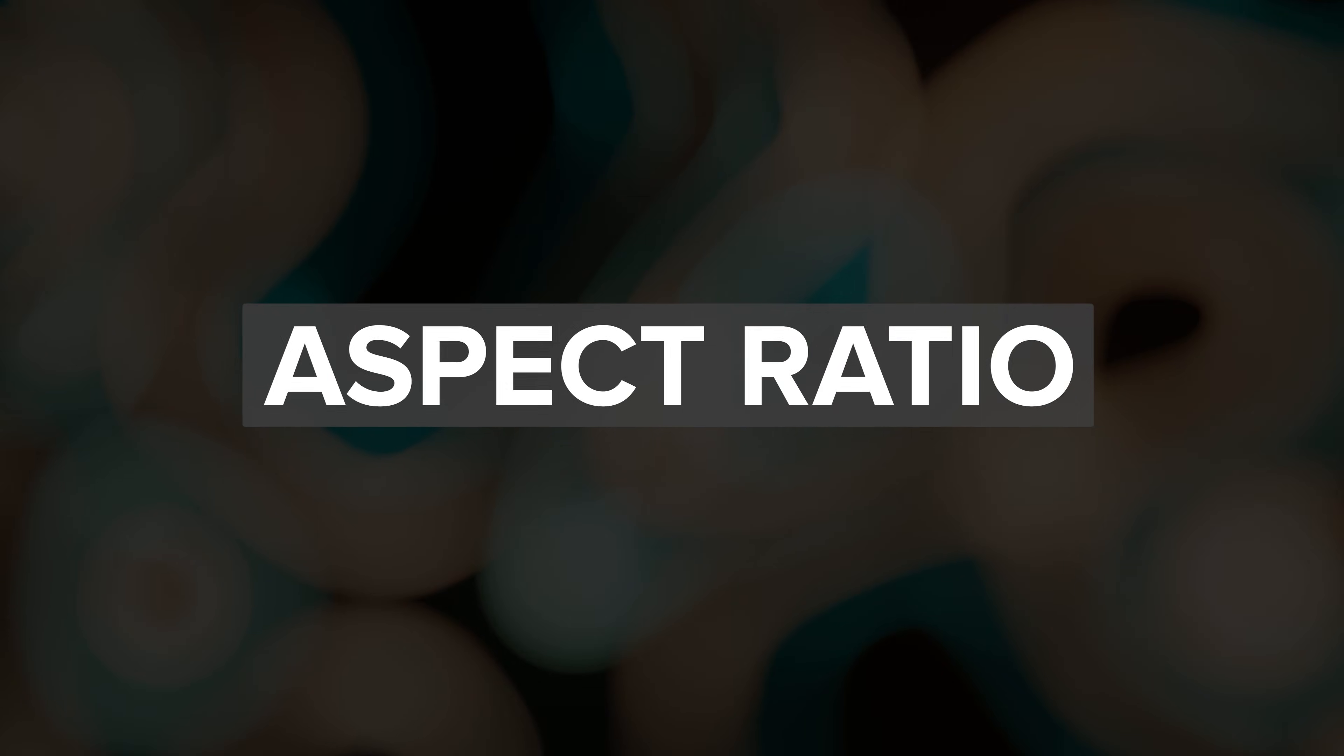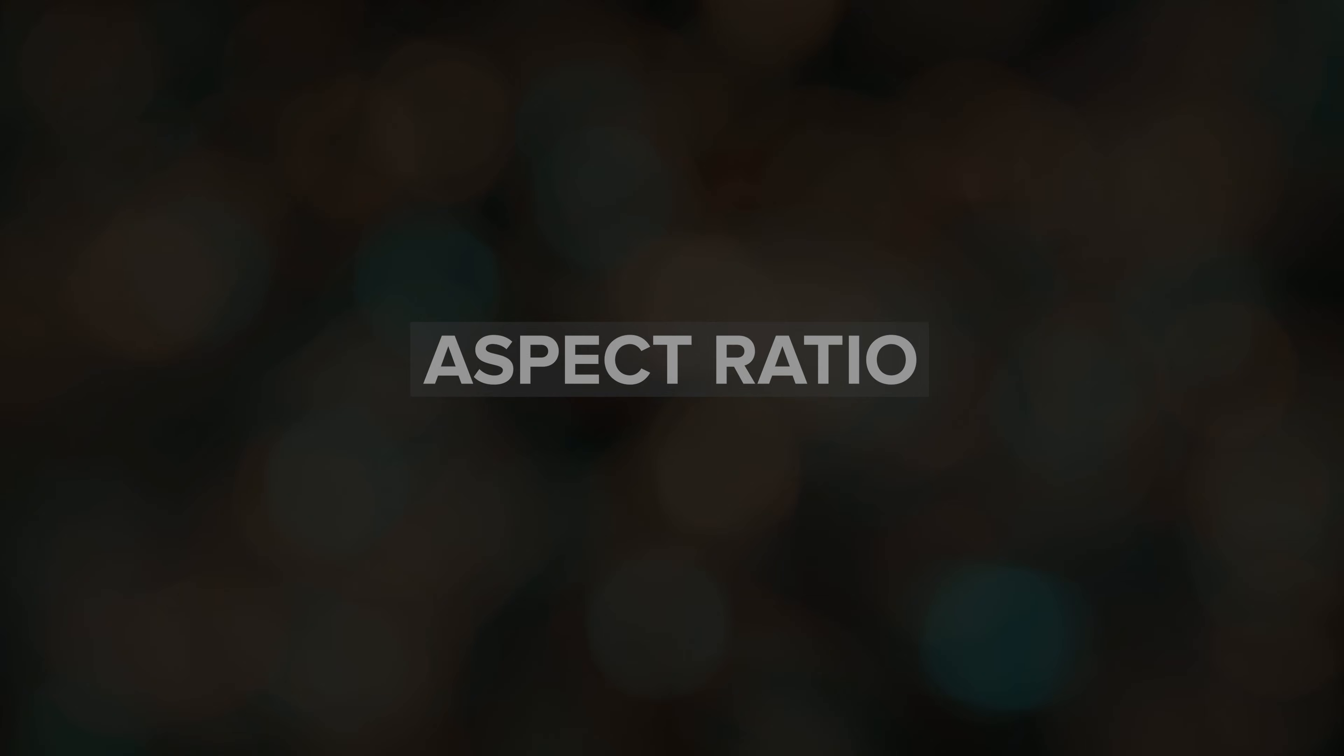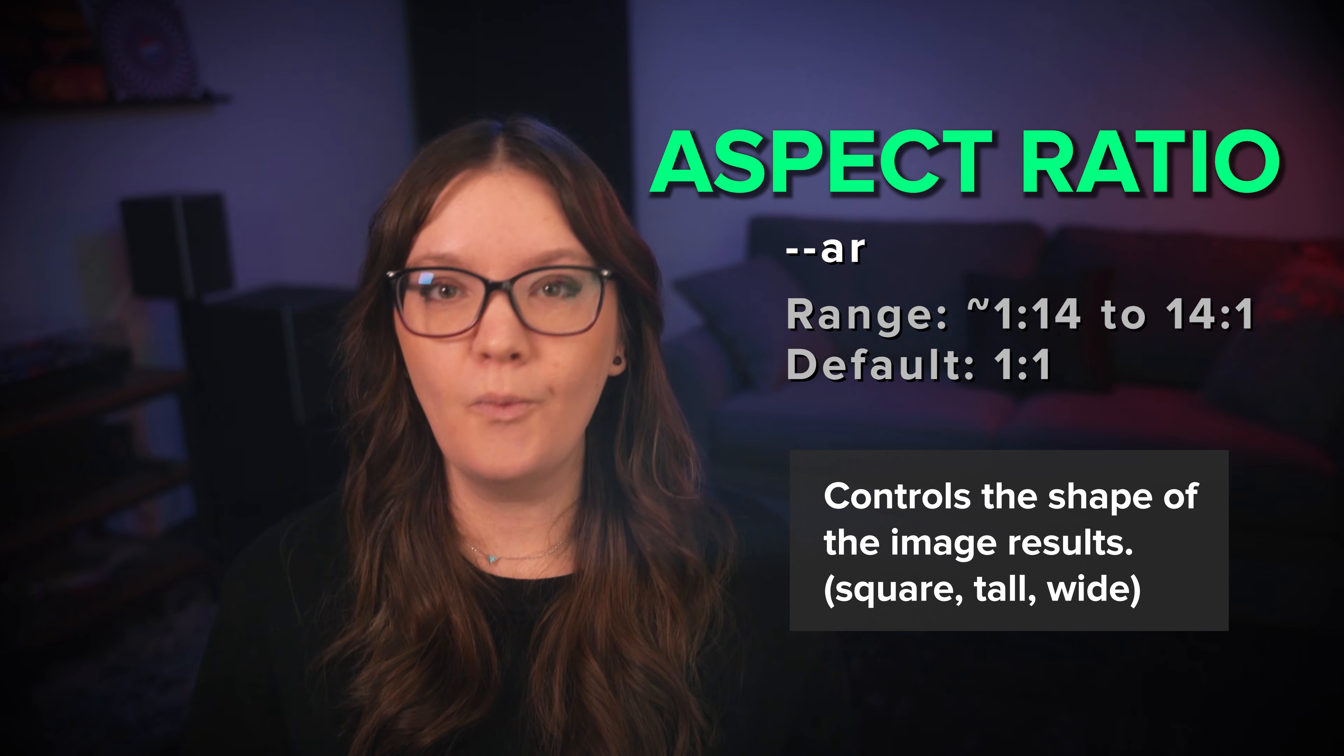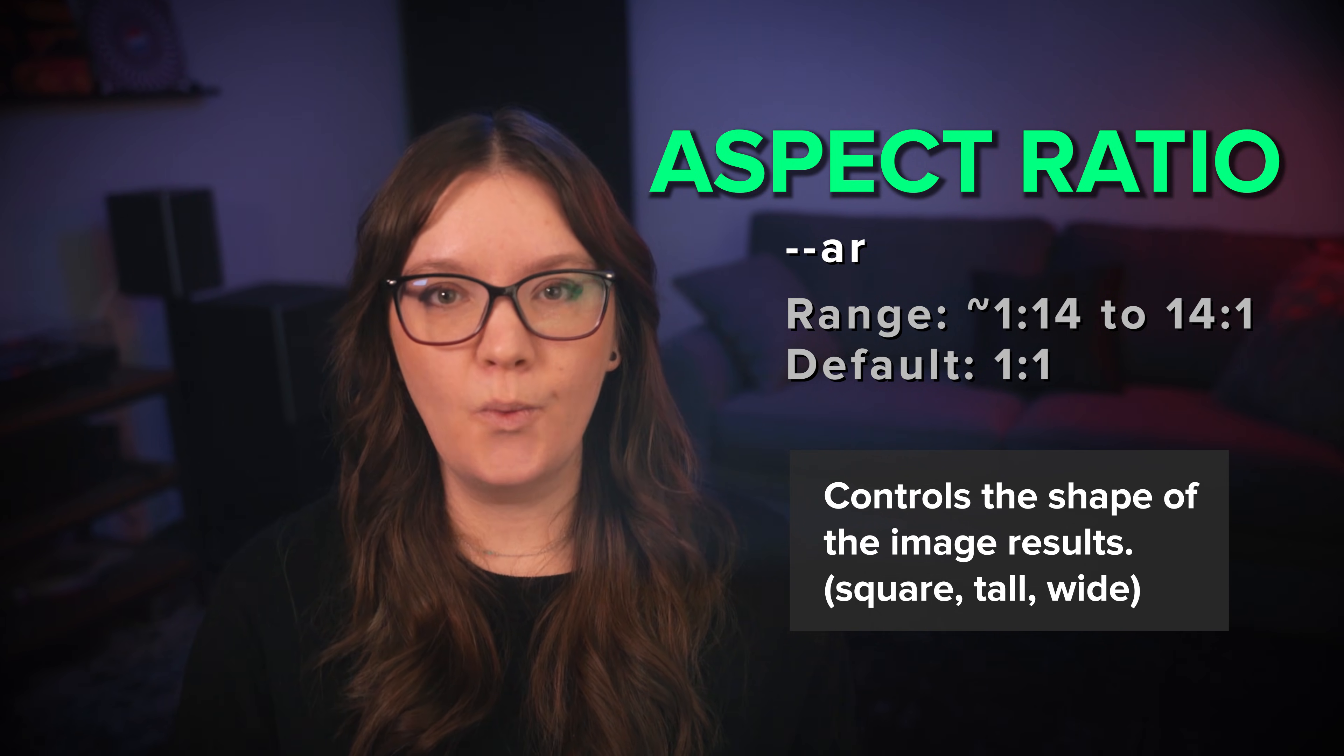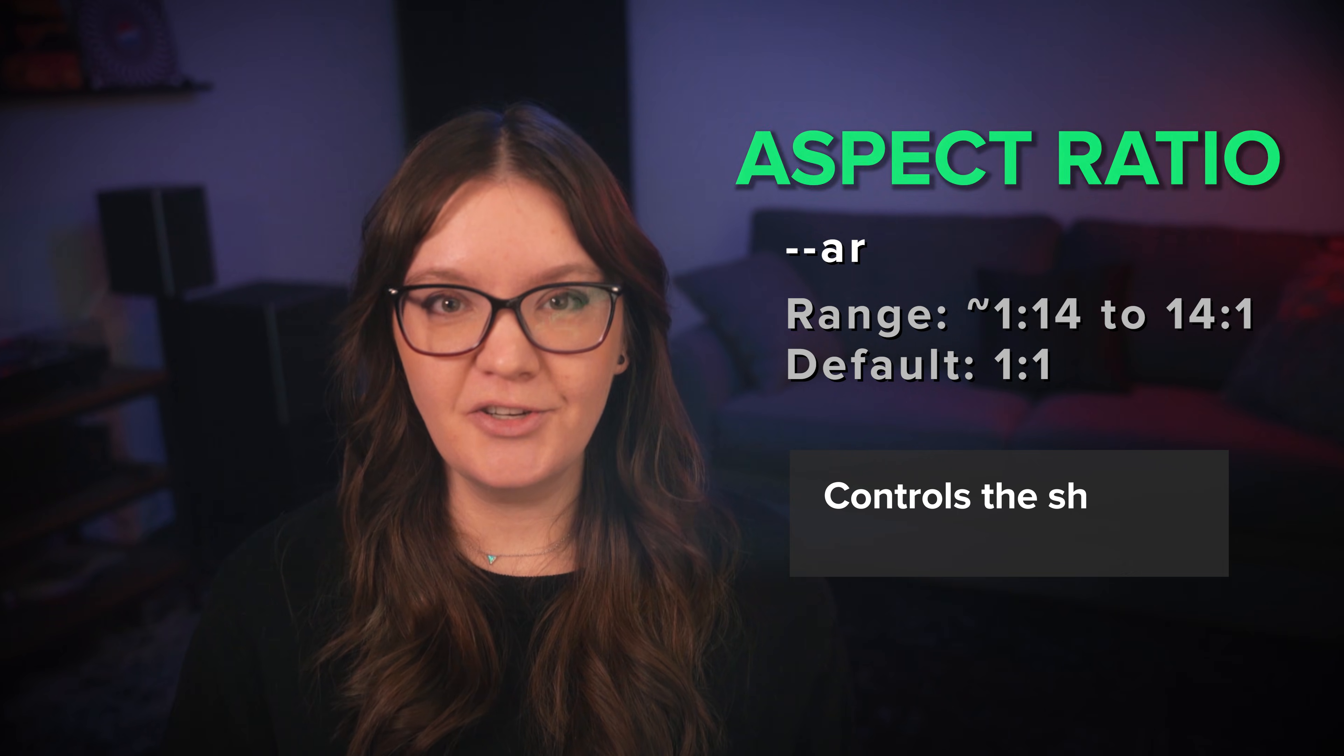First is aspect ratio. Aspect ratio controls the shape of your image, whether it's a square, tall, or wide. Midjourney's default aspect ratio is 1 to 1, which creates square images.